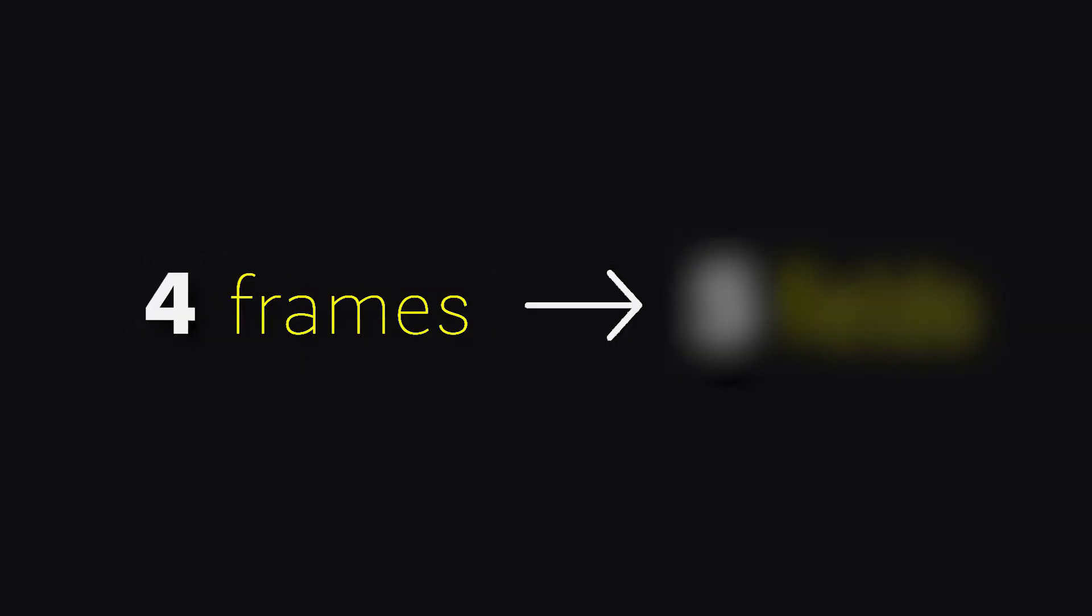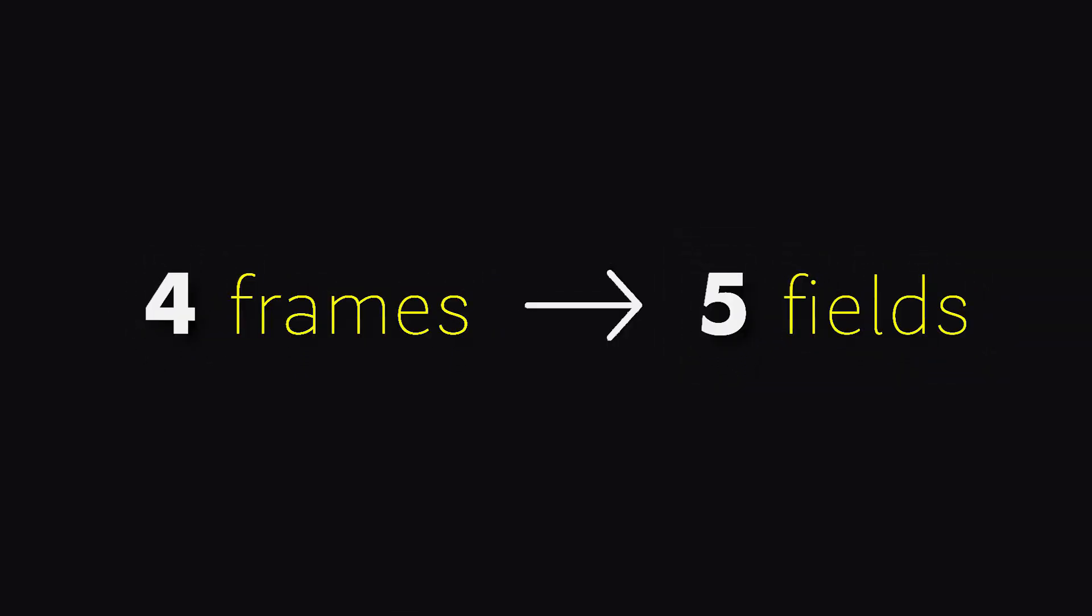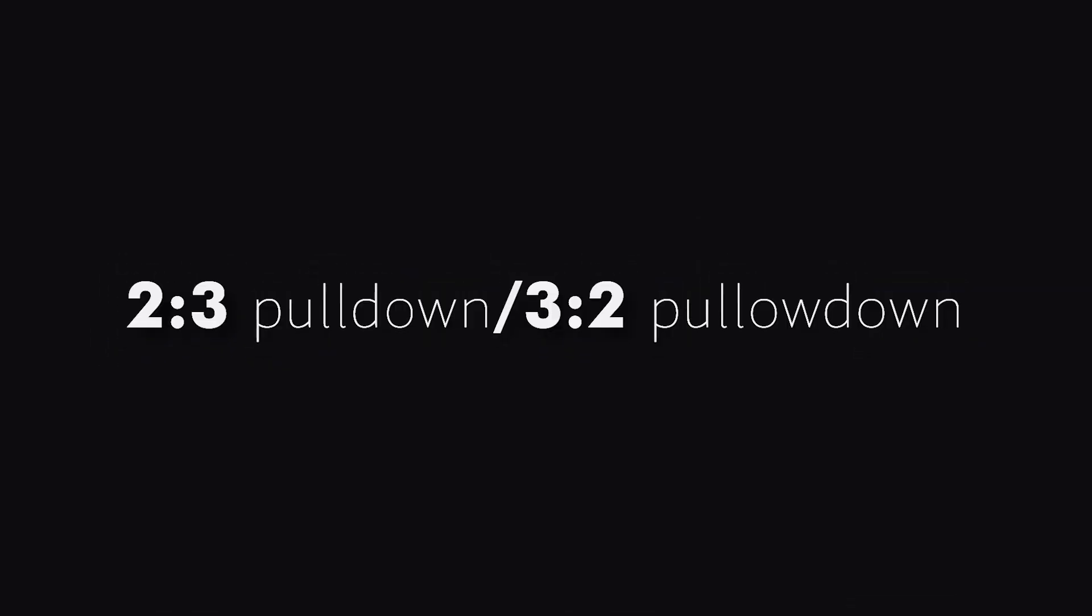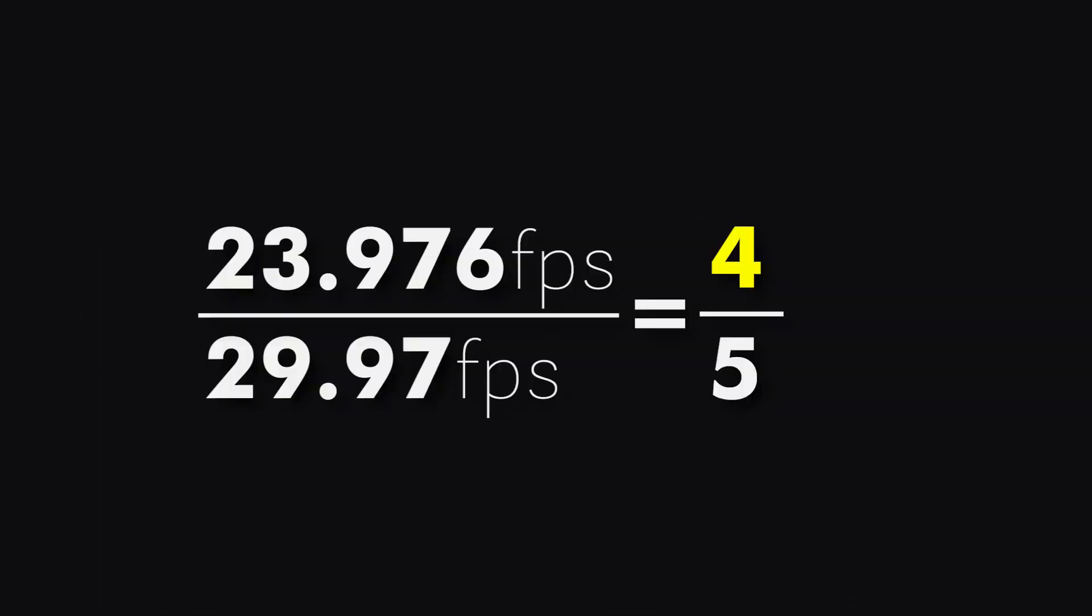Now they had to take the second step to spread these 4 frames in 5 fields. To accomplish this, they came out with a process called 2-3 pulldown, sometimes also called 3-2 pulldown. For this process, let's say we have 4 frames: A, B, C and D.